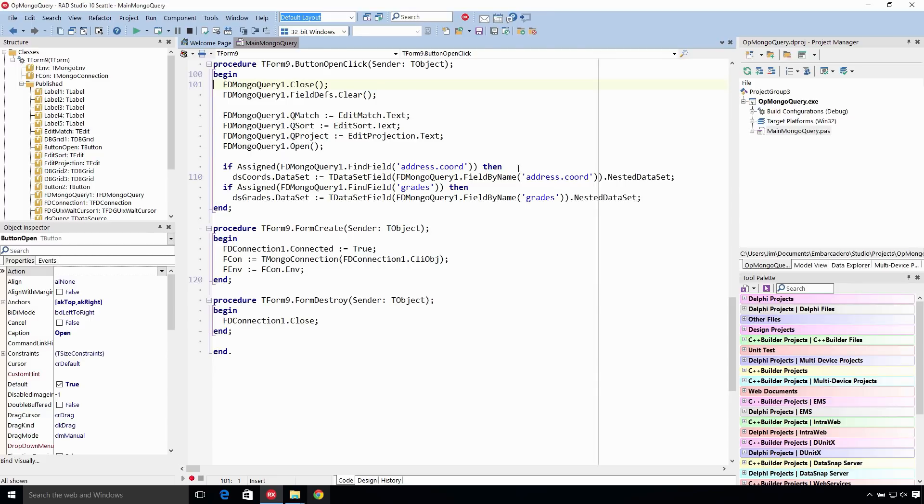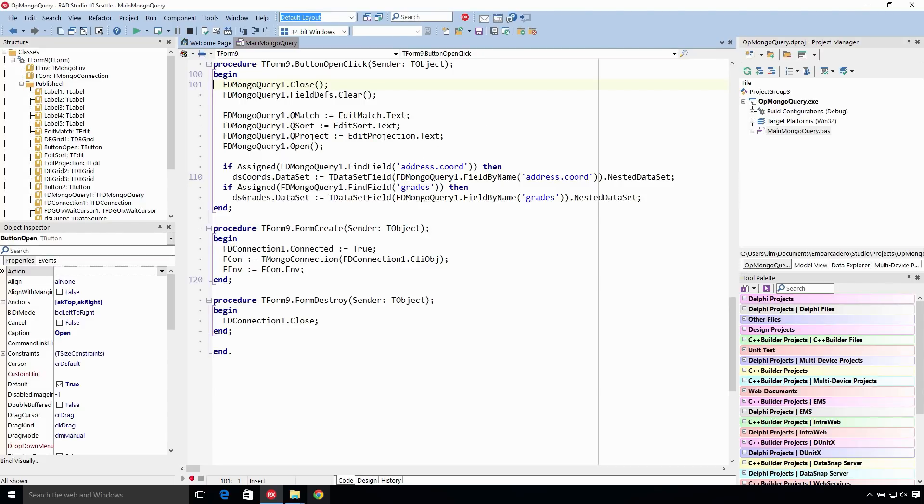And then if it's a nested data set, we would assign it here to another data set. So we have two different data sets we use here to show the embedded grids. So we just cast that field as a TDataSetField and get the nested data set that way.